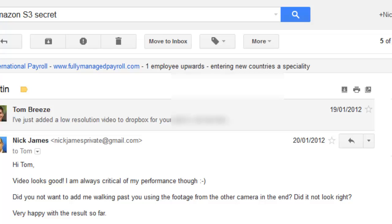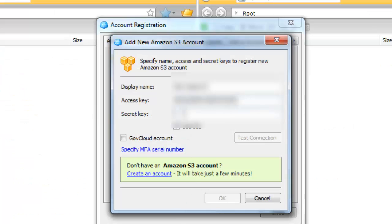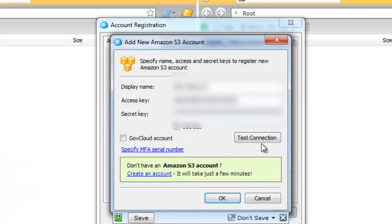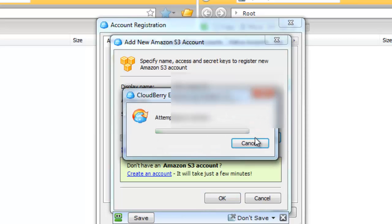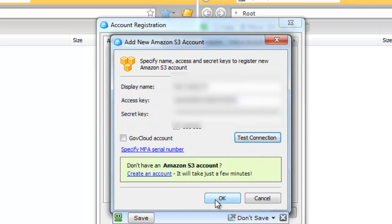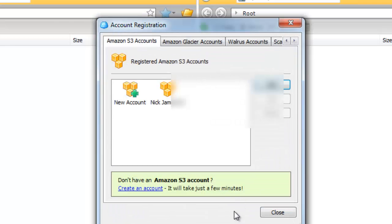Of course, you never want to share this with anyone because this is the keys to your Amazon account. Once you've done that, you can click on Test Connection, it'll attempt to connect and it'll give you a nice green tick in the box when it's ready so that we can click OK.